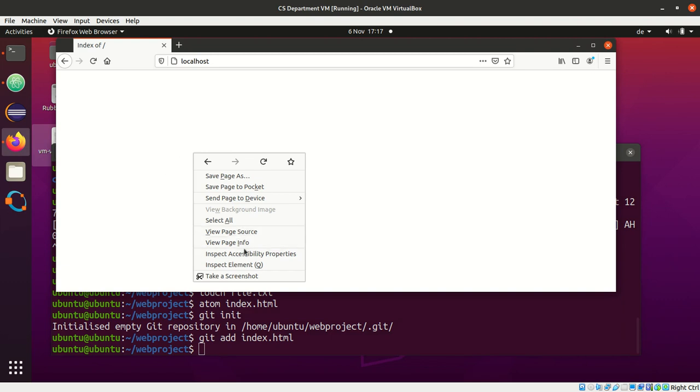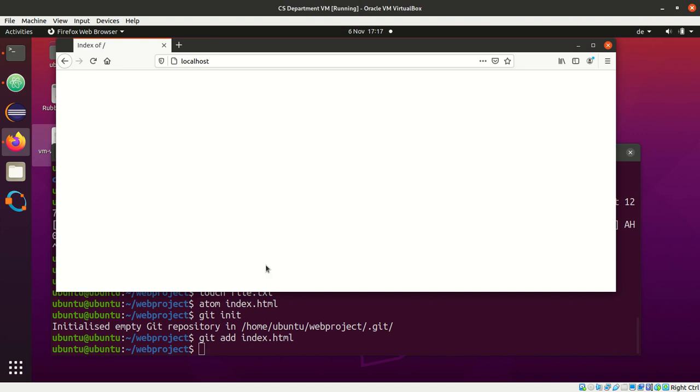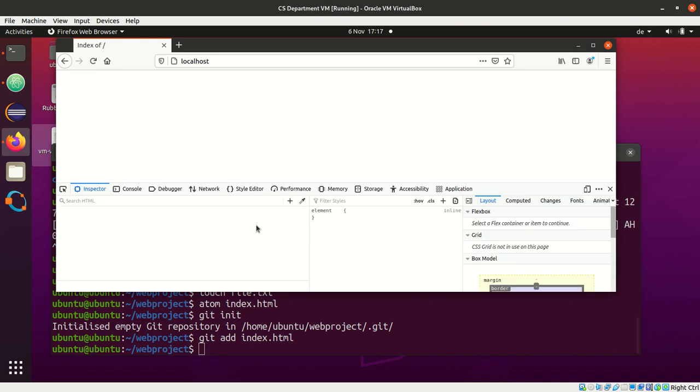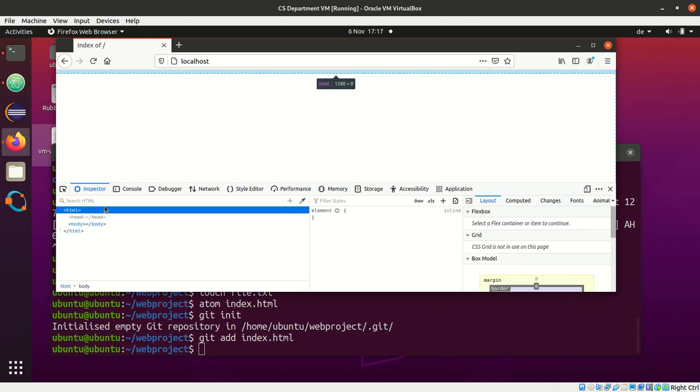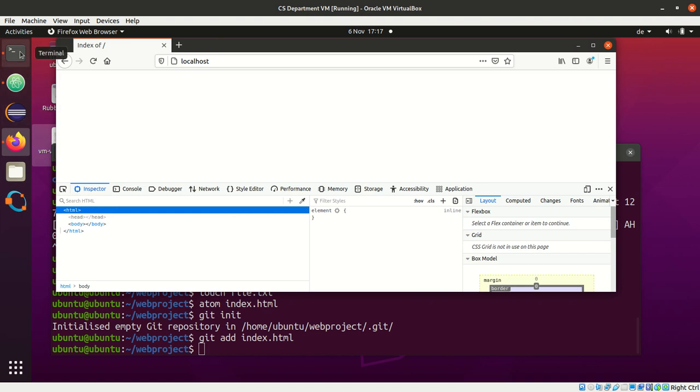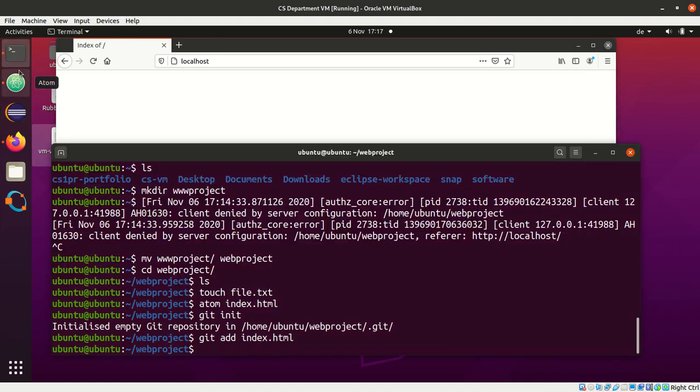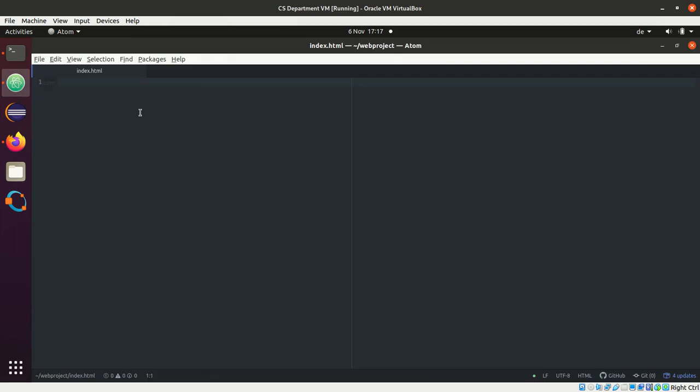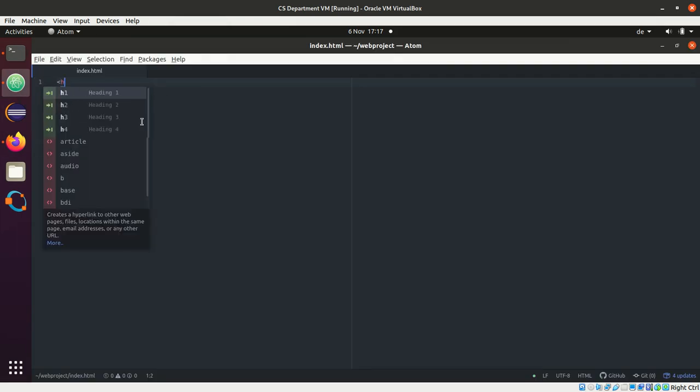Let me inspect the page. And the page is pretty much empty. Why is that? Well, we haven't saved anything in Atom yet. So let me do that.